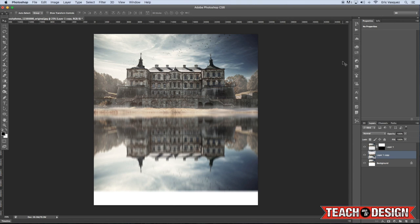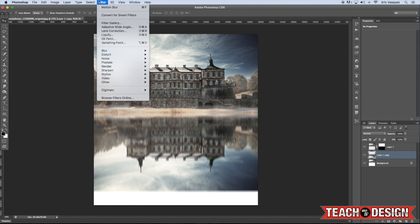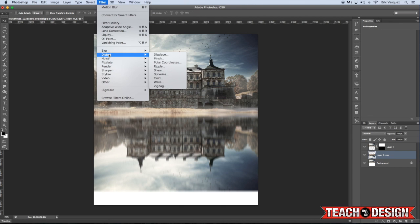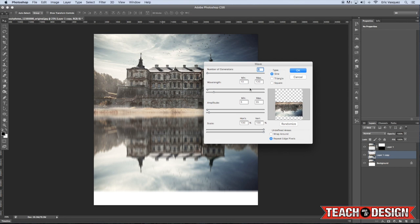Alright, so now that we've applied that, the next thing that we're going to do is actually distort this a little bit. So if you come up to the Filter menu and choose Distort, and then from there, I think we're going to try Wave and just kind of see what this looks like.